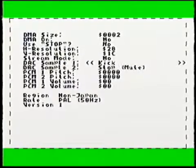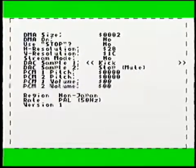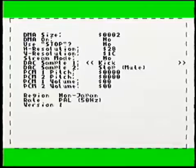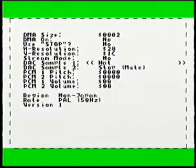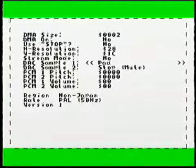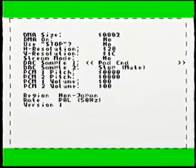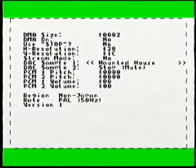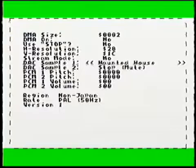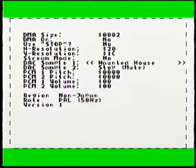So first of all the sound driver, you've got the standard samples - you've got the kick, snare, orchestra, hats, steel drum. I'm going to be quiet so you can actually hear the samples.